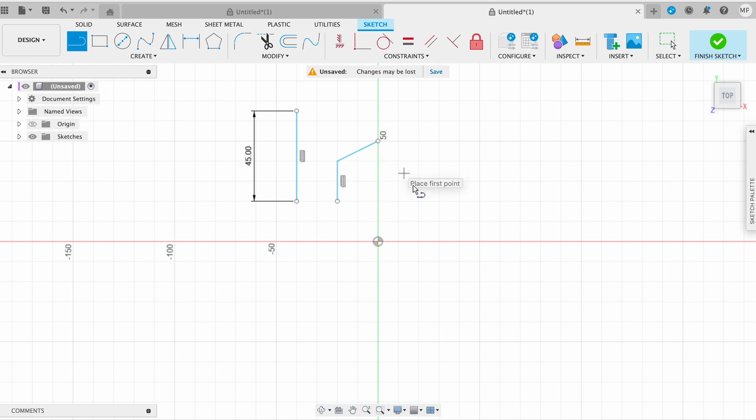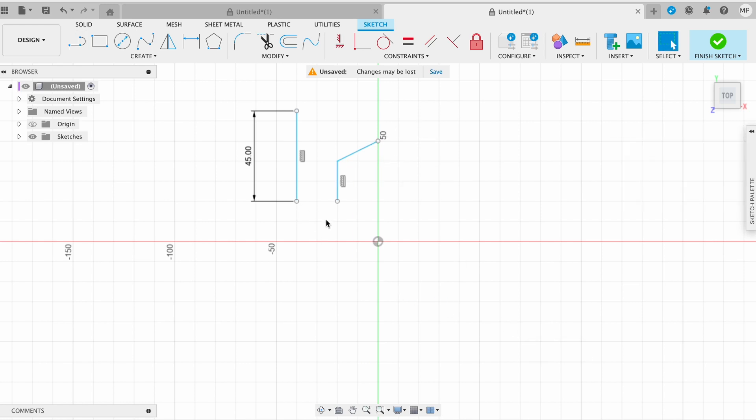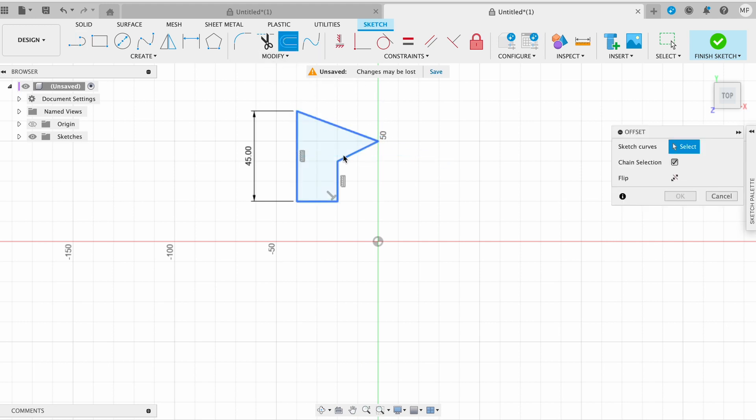If you want to continue sketch, select new point for second line. This line will be connected to previous one.